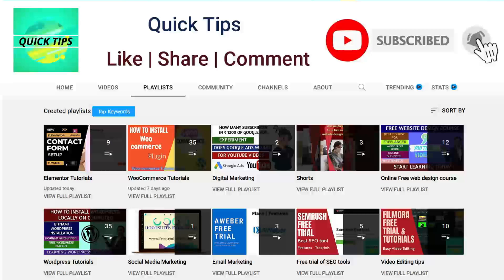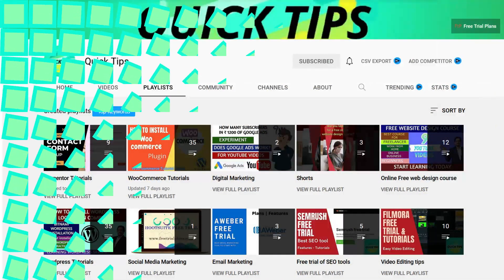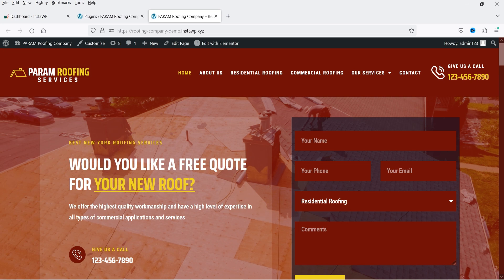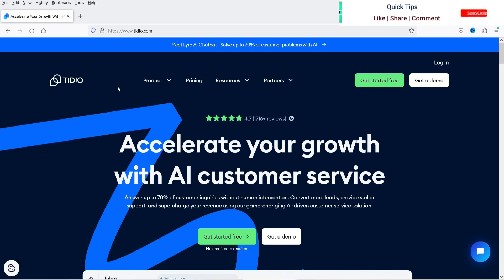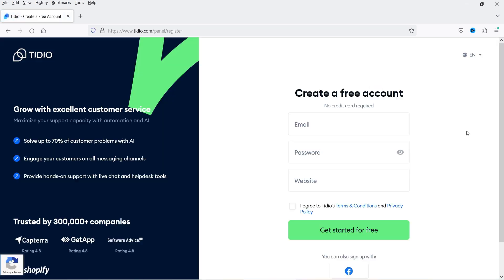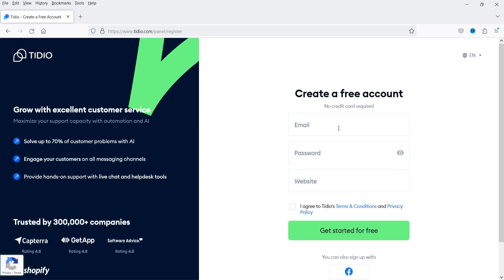Here I'm logged into the dashboard of the WordPress website and we are going to create a live chat option for this demo WordPress website. For that we are going to create an account on tidio.com — I'll give you the link in the description box. Here on the website I'm going to click on 'Get Started Free'. It will give you an option to create a free account. Enter your email address and add a password.